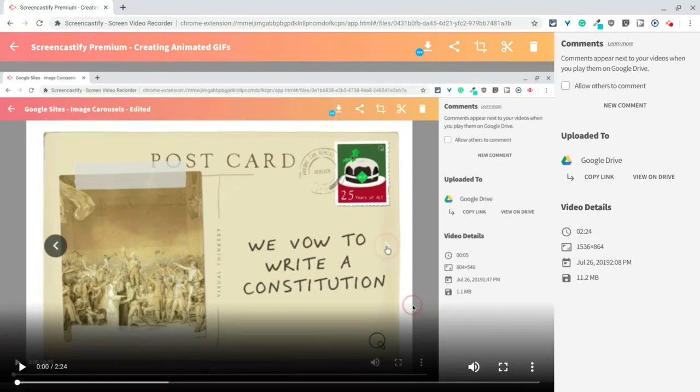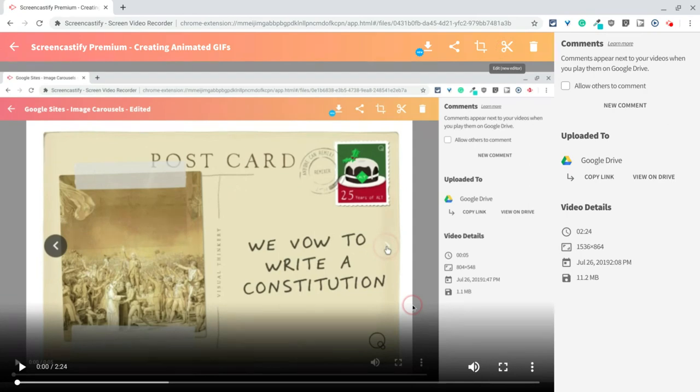Hi, I'm Tom Mullaney here today to tell you about the editing tool in Screencastify Premium.